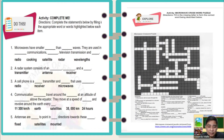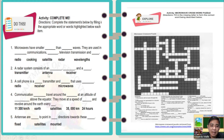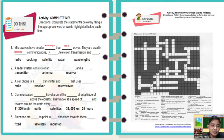Let us proceed to the next activity — 'Complete Me.' Directions: complete the statements below by filling them with the appropriate words highlighted below each item. Number one: microwaves have a smaller wavelength than radio waves. They are used in satellite communications, radar, television transmission, and cooking.